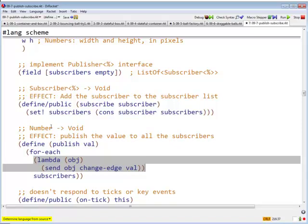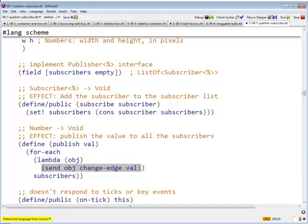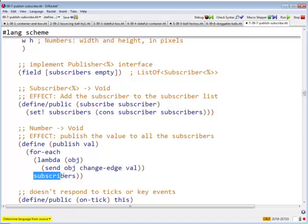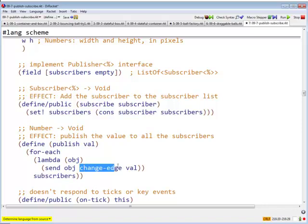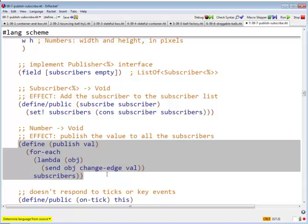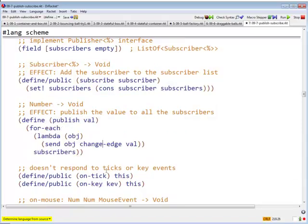Whenever we have a value, which according to our contract is supposed to be a number, we will send that object, we will send that value to each of the objects in the subscribers list. We will send that, but we'll do that by calling change-edge of val on each of the subscribers.